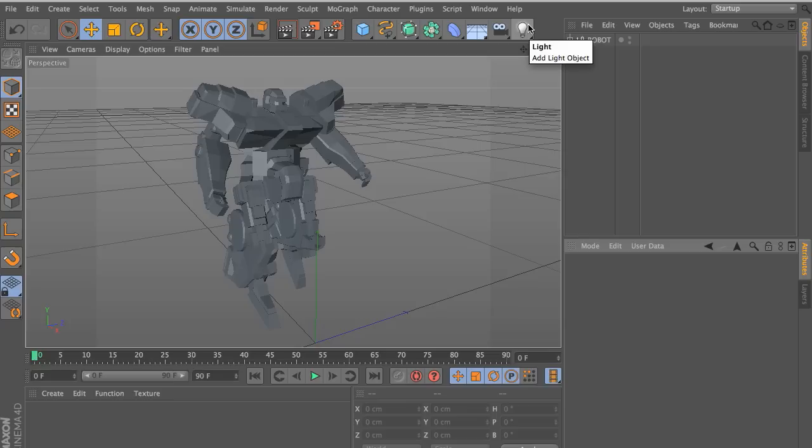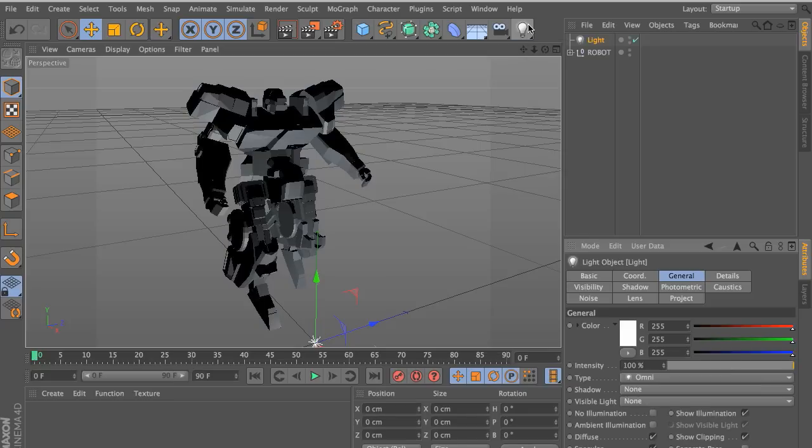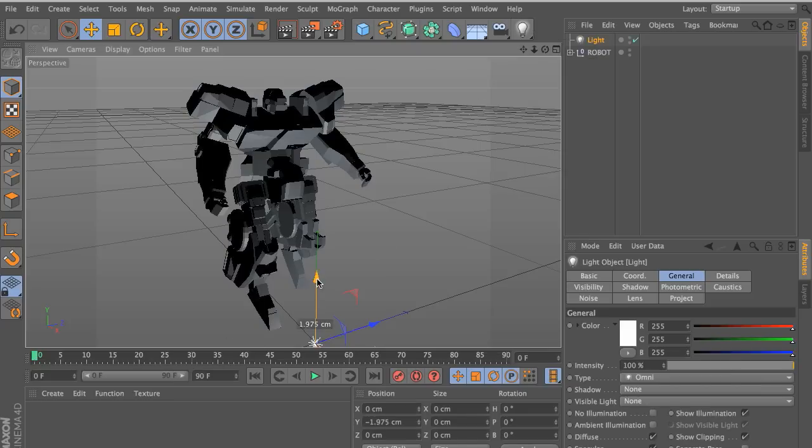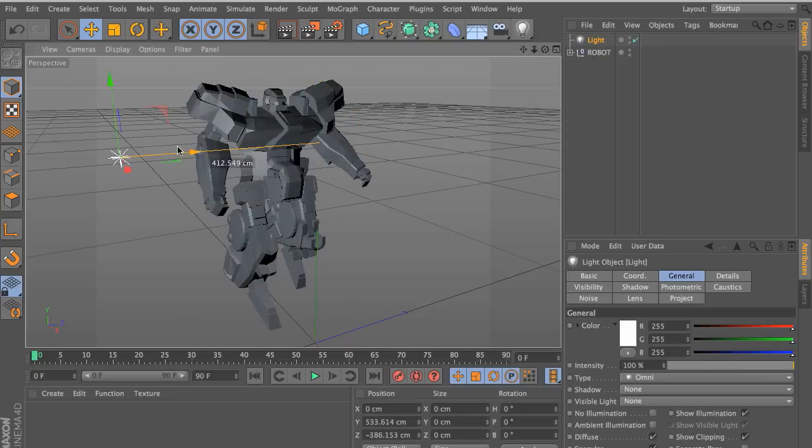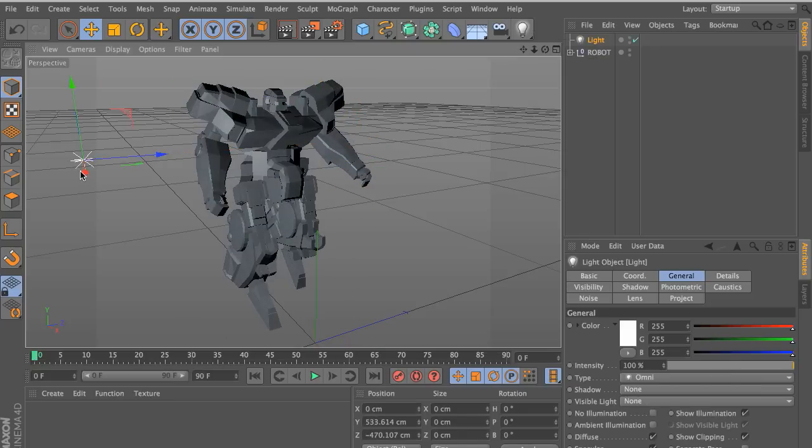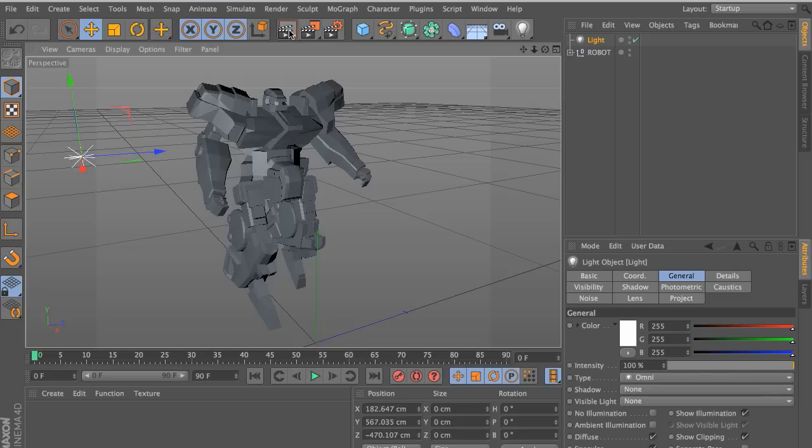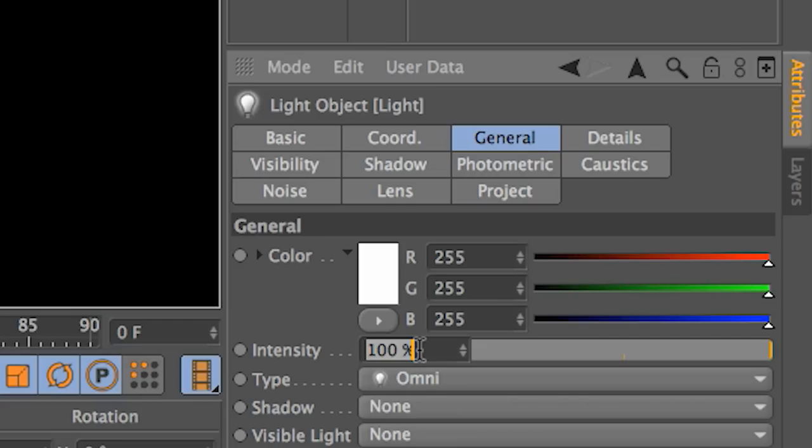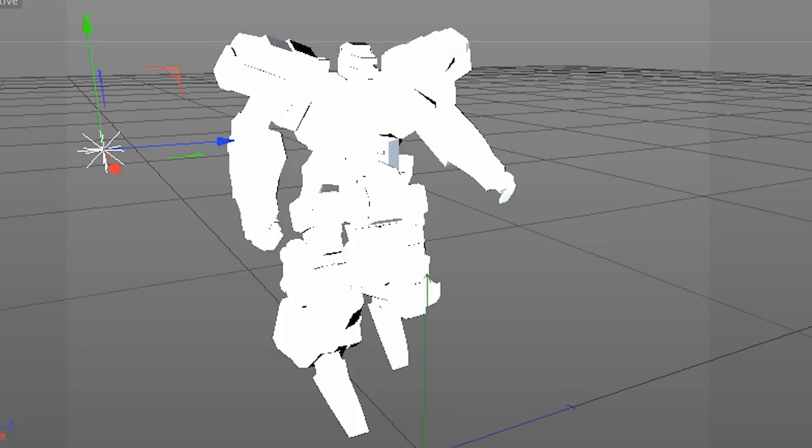To get started, we'll go ahead and create a default light and you'll notice it's set to 100% by default. If we were to increase this value to, let's say, a higher number like 800%, you'll notice that it becomes very intense and starts to blow out our scene.